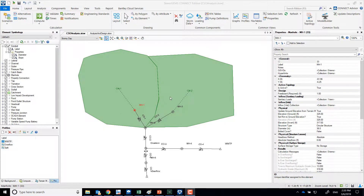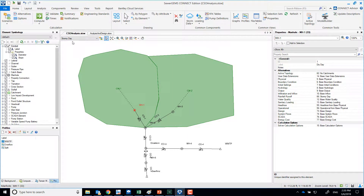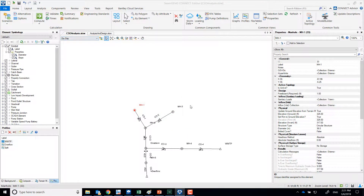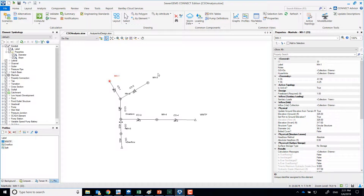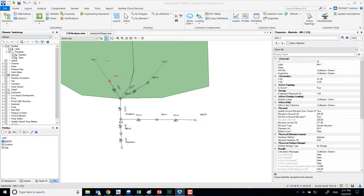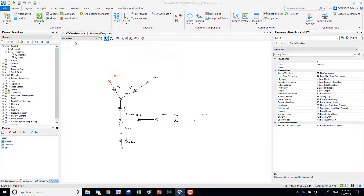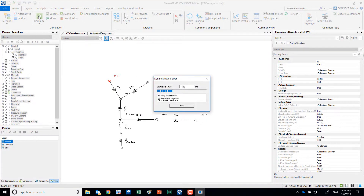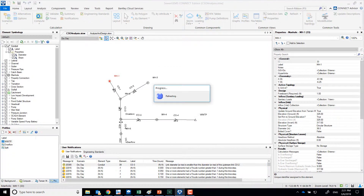Basically what we have here is a system that has sanitary loads — a very simplified system. During dry days it has sanitary loads, and on rainy days it gets additional inflow from runoff from two catchments. Let's start by analyzing the dry day. These are simulations over time, not steady state like we've been doing.